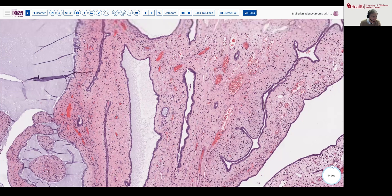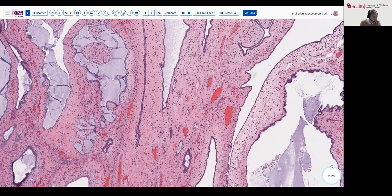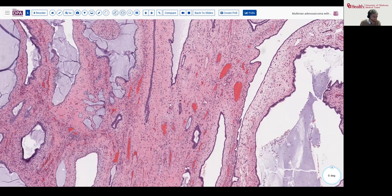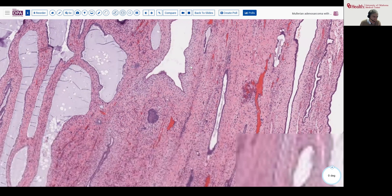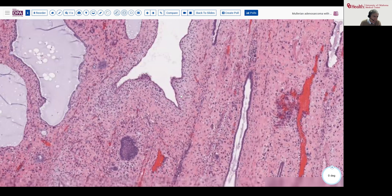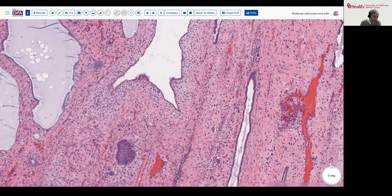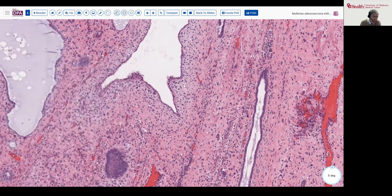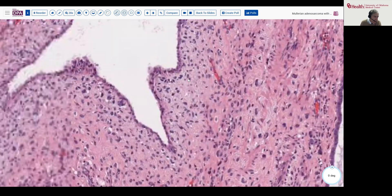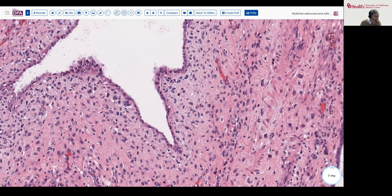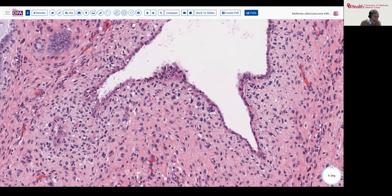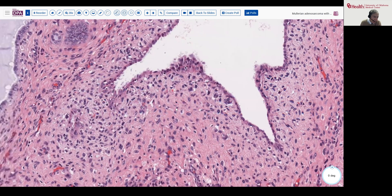We'll look here at the deeper tissues and take a look at some of these more cellular areas here. And I think you can see, again, still some atypia. Occasionally, we might find mitotic figures, certainly some pyknotic cells, a degree of atypia that really should not be here in the stroma.